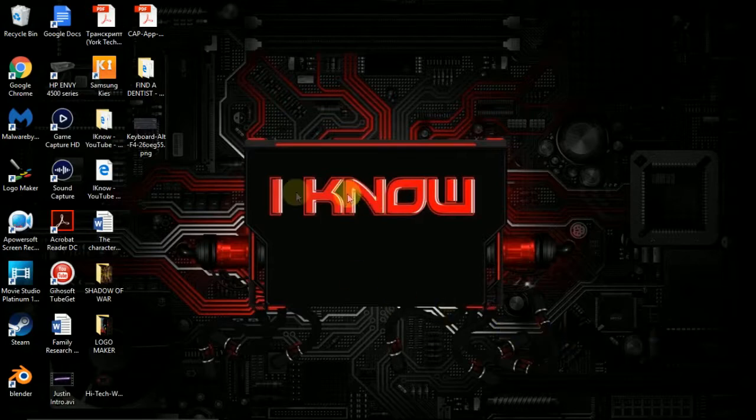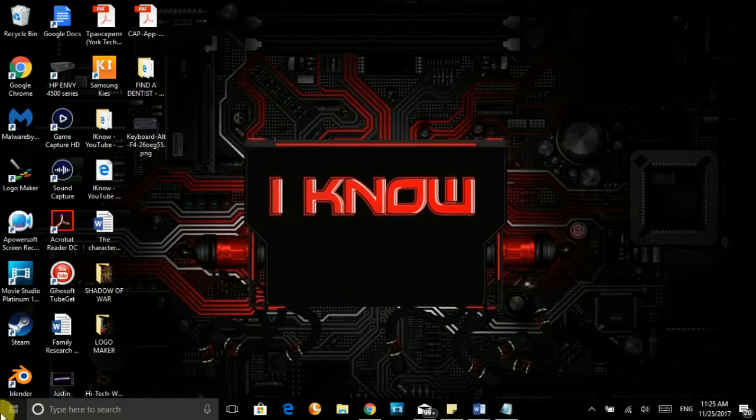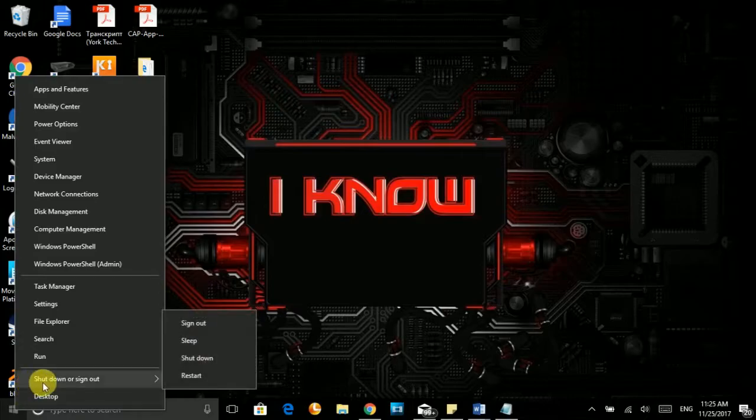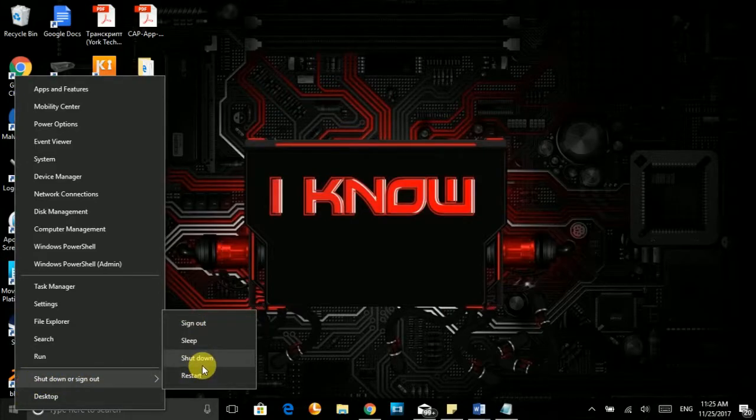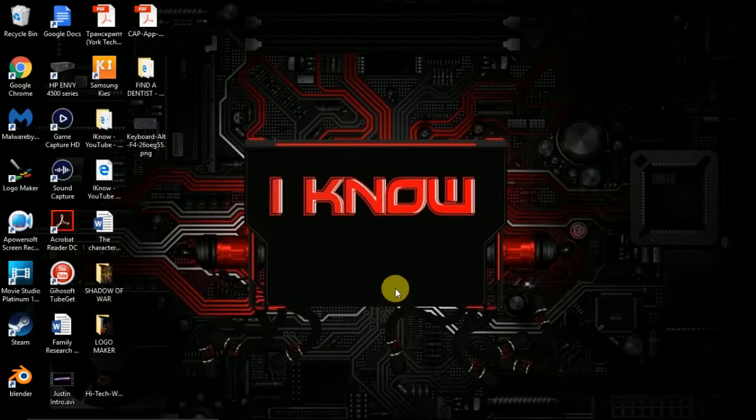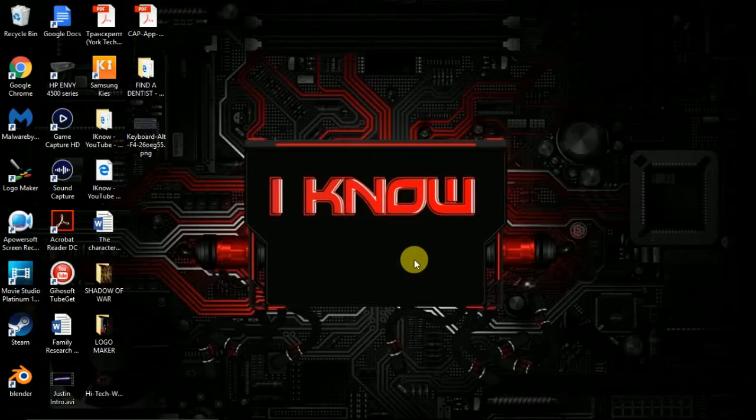Also, you can right-click on the Windows button and you'll see shutdown or sign out. Then you can also choose other things. So shutdown, that's pretty simple guys. That's about it.